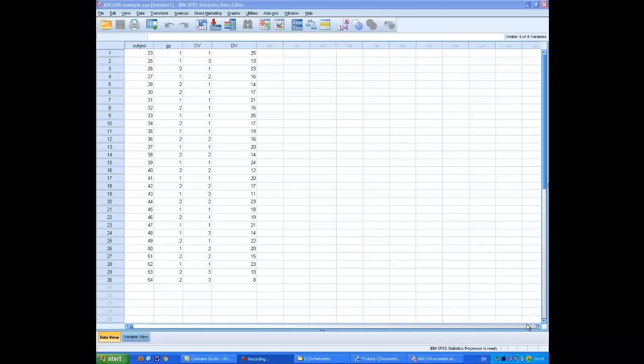This recording shows you how to carry out an analysis of covariance. Here the independent variable is group, and for convenience I've labeled the covariate CV and the dependent variable DV.